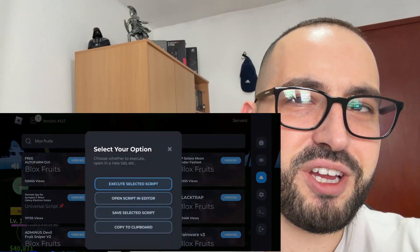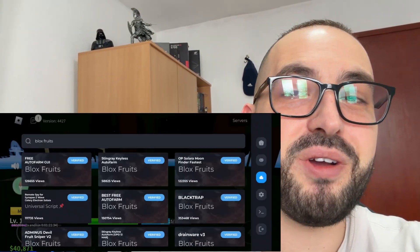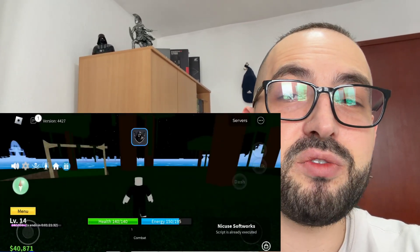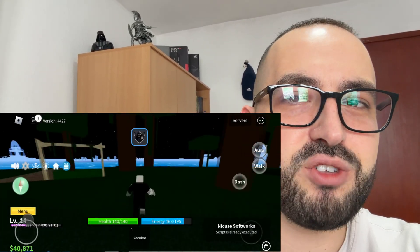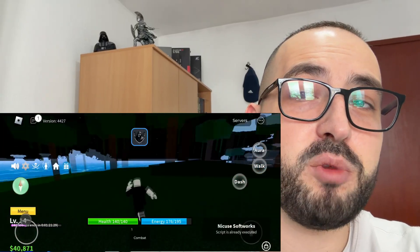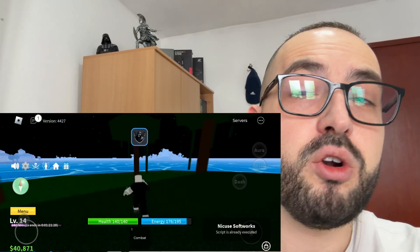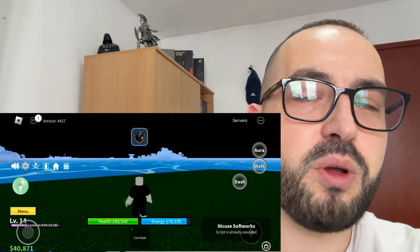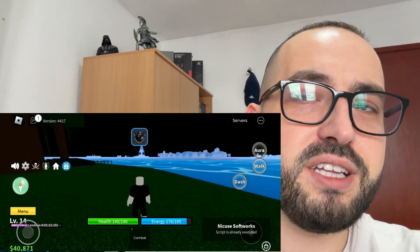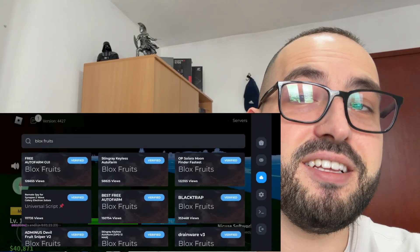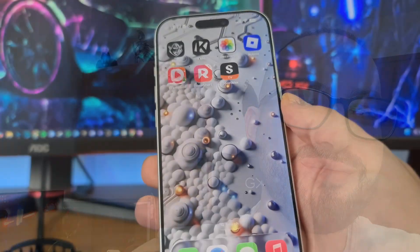Hey everybody, welcome back to my channel. Today I'm gonna show you how to get Delta Executor for iOS and Android devices. Delta Executor Mobile is the most popular Roblox Mobile Executor right now, so watch this video till the end and let's get started.